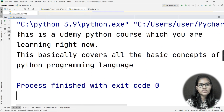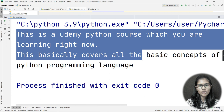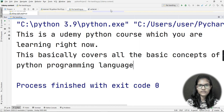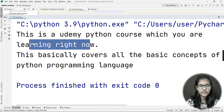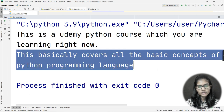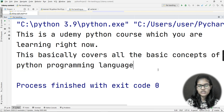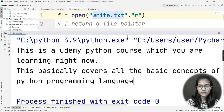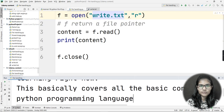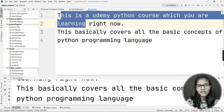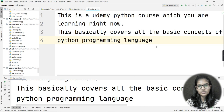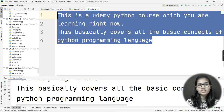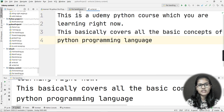Now I'll run my program. Look at the Python console — I got all the content that I had written in that file: 'This is a udemy Python course which you are learning right now. This basically covers all the basic concepts of Python programming language.' This was the content we wrote, and it matches.